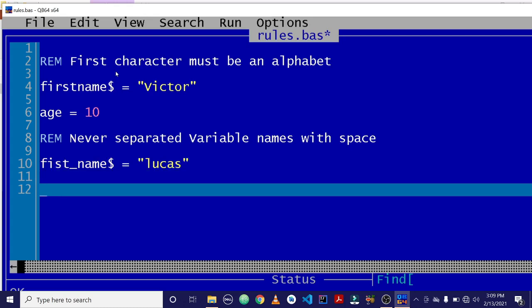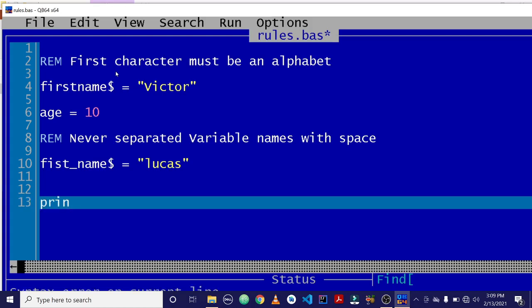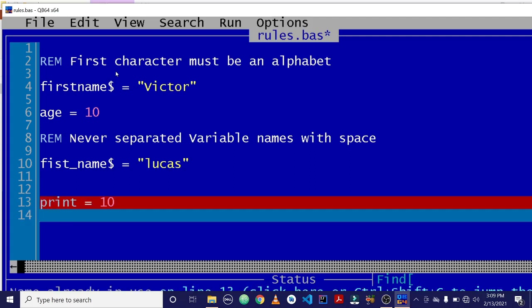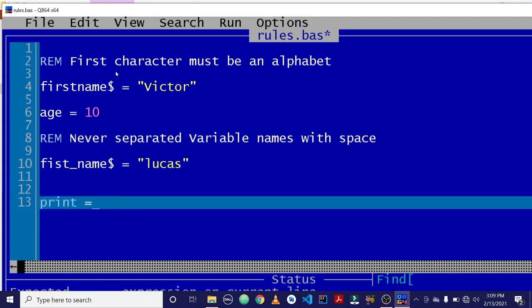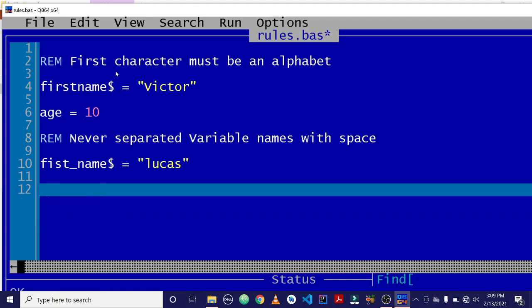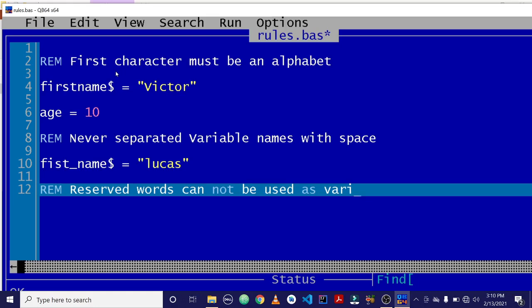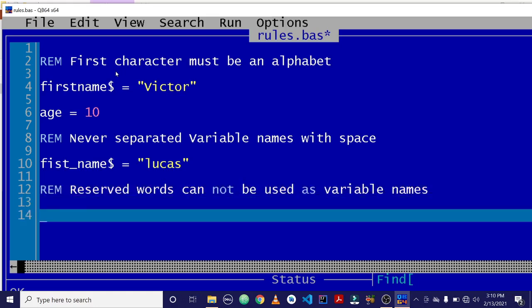Now, the third rule is that reserved words or keywords in QBasic cannot be used as variable names. For example, you cannot declare a variable name as print. So you can say print equals to 10. It will give you an error. Because the print word is used by QBasic for something. So the third rule is that reserved words cannot be used as variable names.